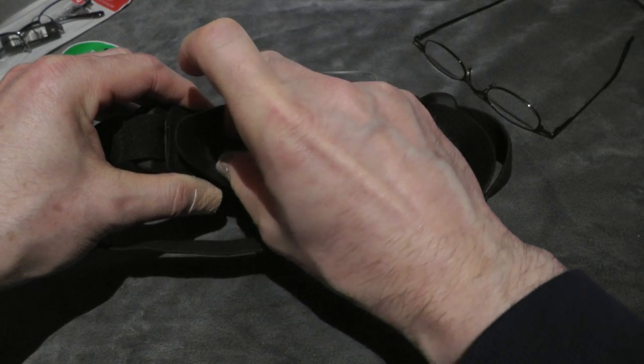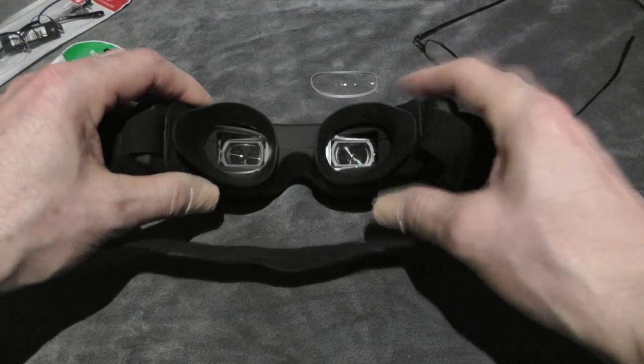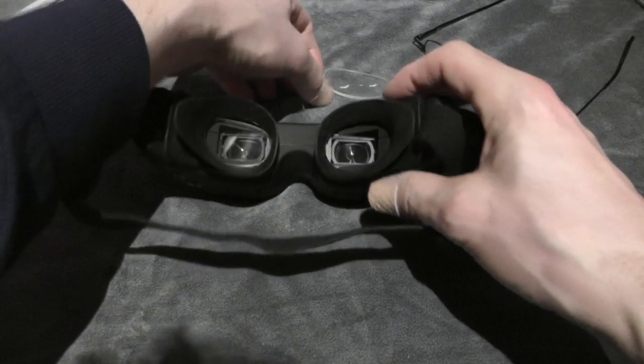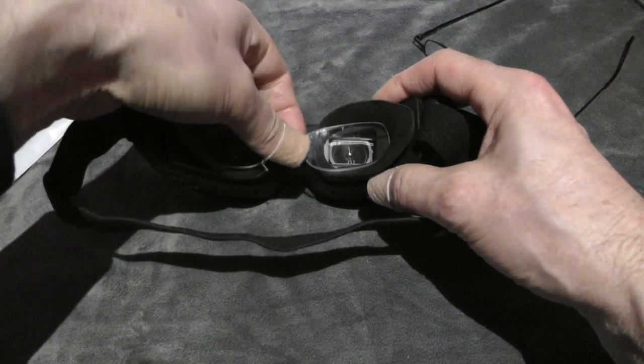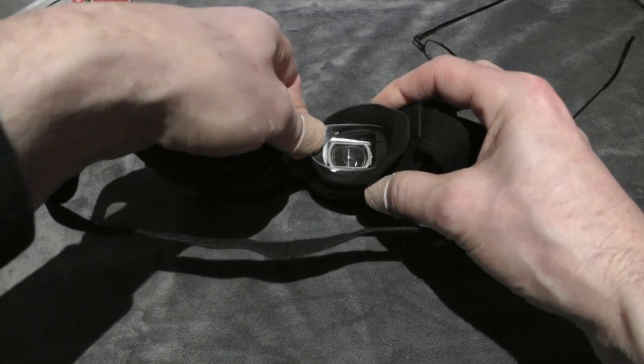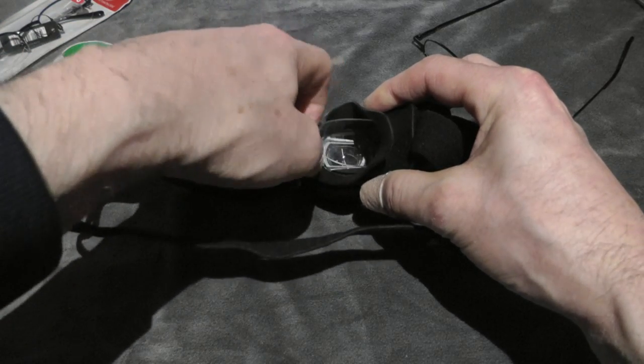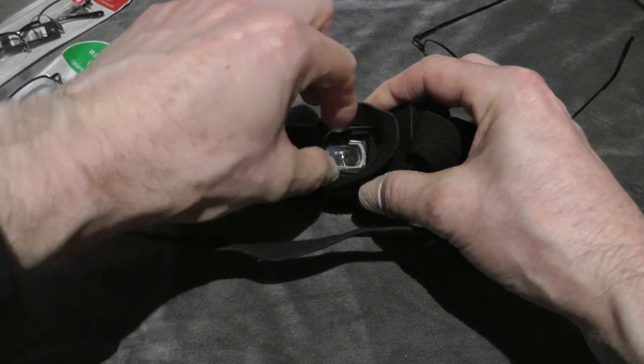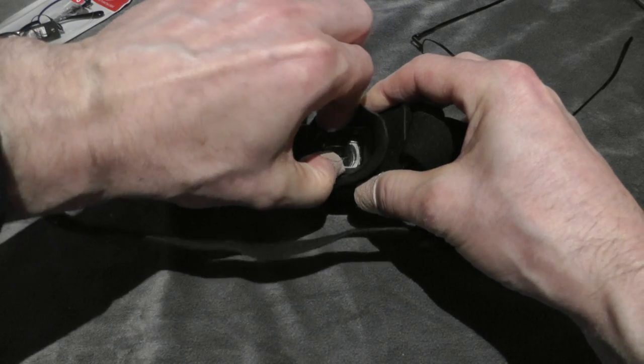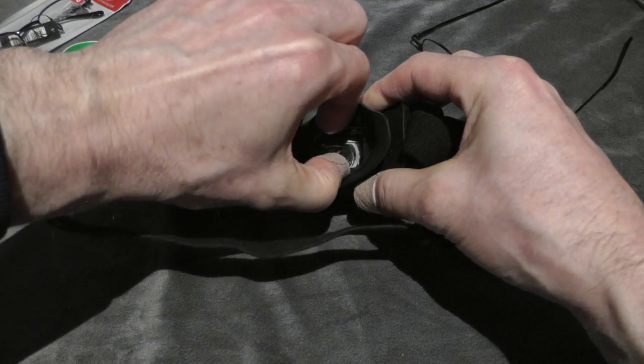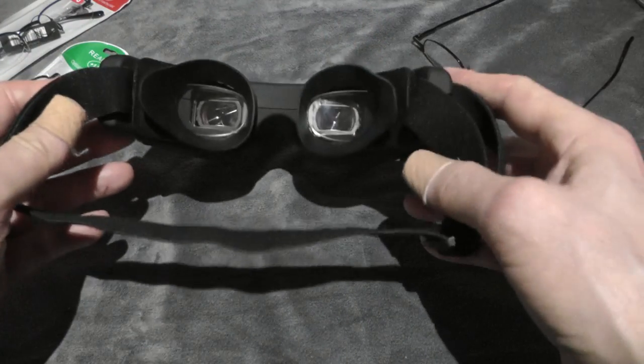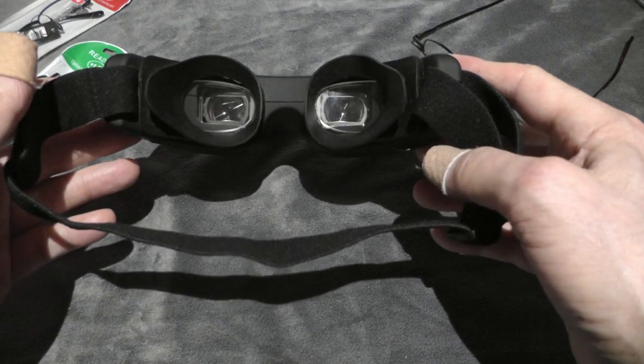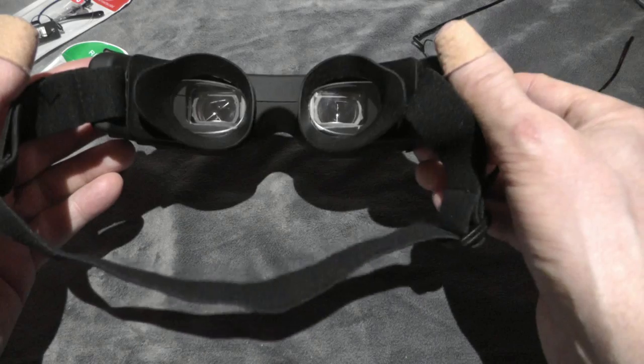And you may have to adjust the position. Do the same thing on the other side. Adjust the position like this. Ready to use. Simple.